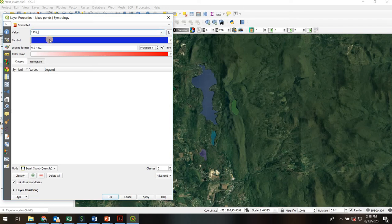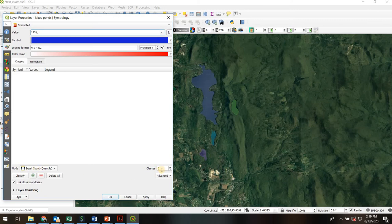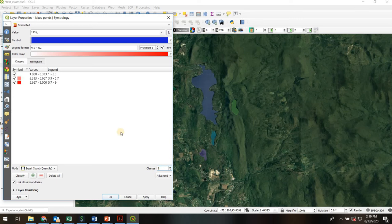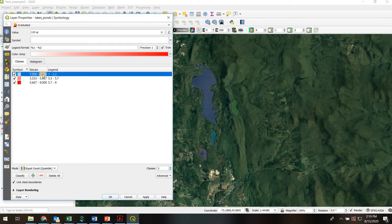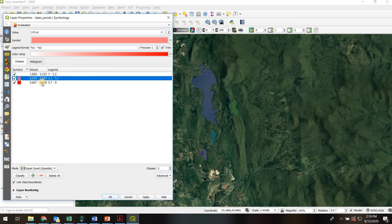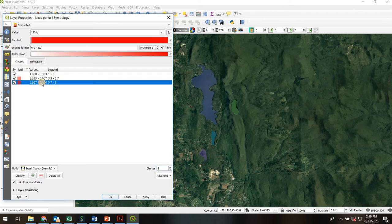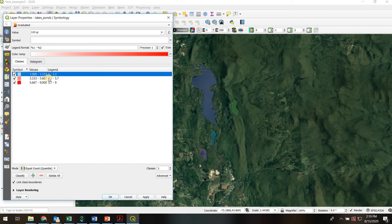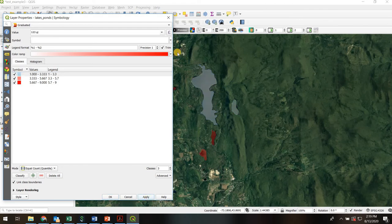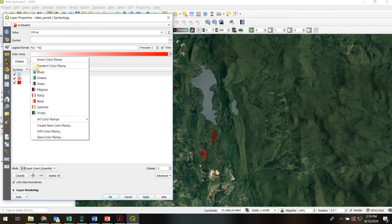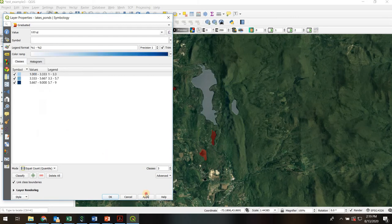So again I'll just choose ID and in this case when I hit classify I can first choose how many classes I want to break my data down into. So let's say I'm going to break it into three groups and here it showed me three different groups which are colored now by their value and each is given a different color. So I'll hit apply and there you have that but red is a terrible color for lakes so let's go back to blue hit apply again.